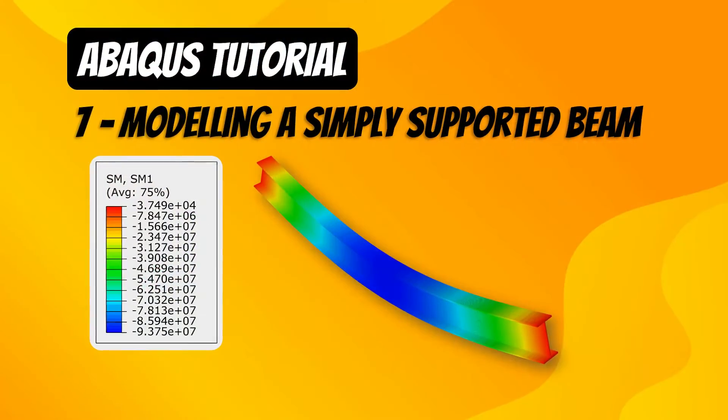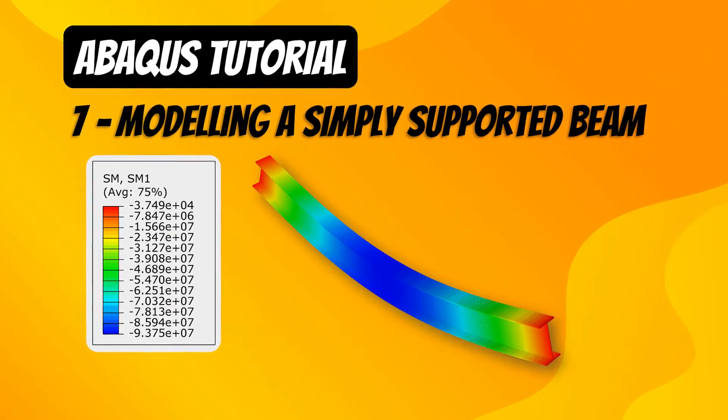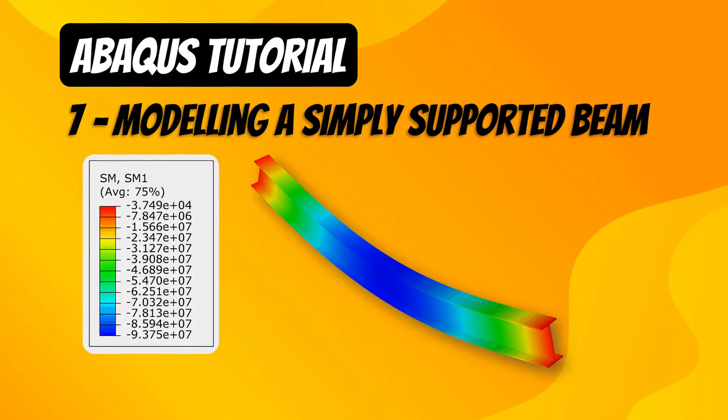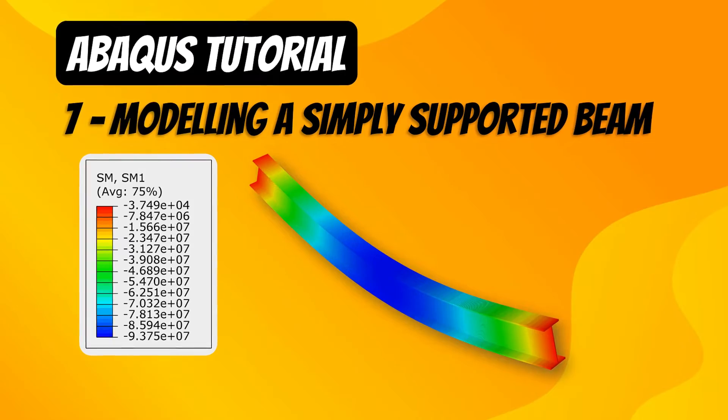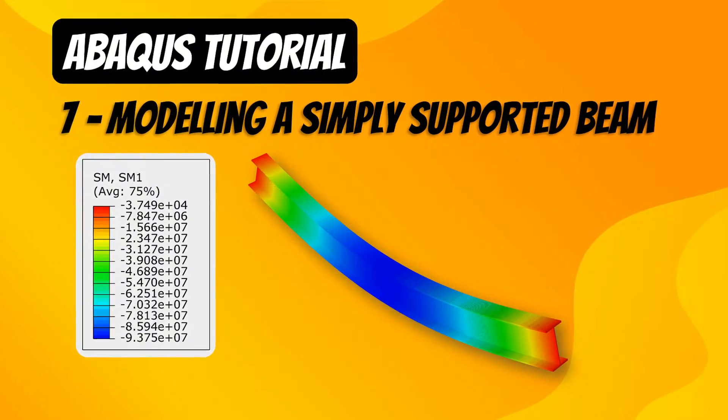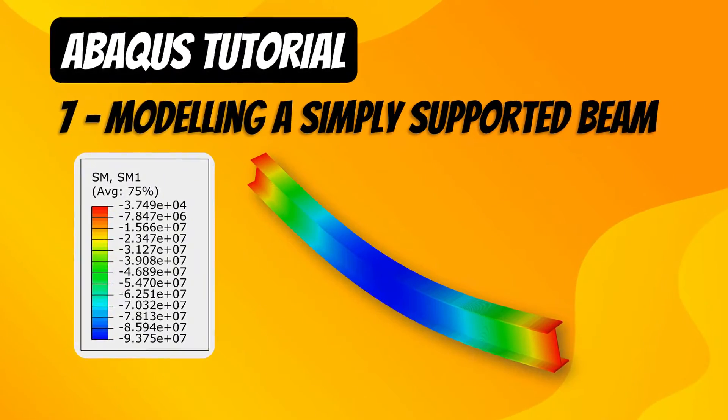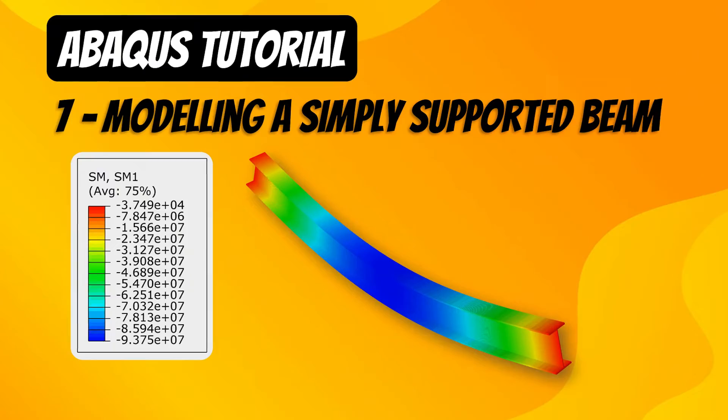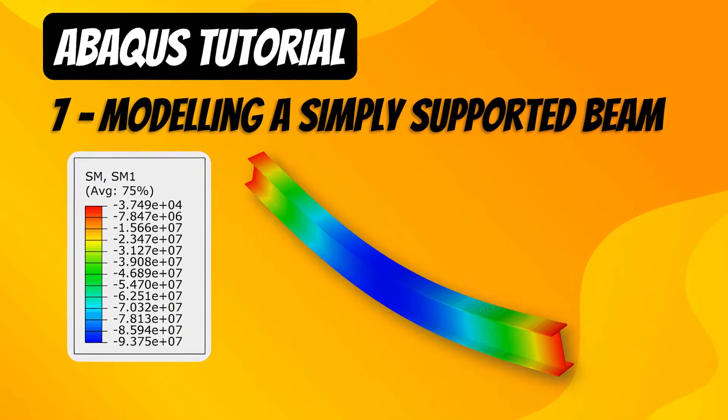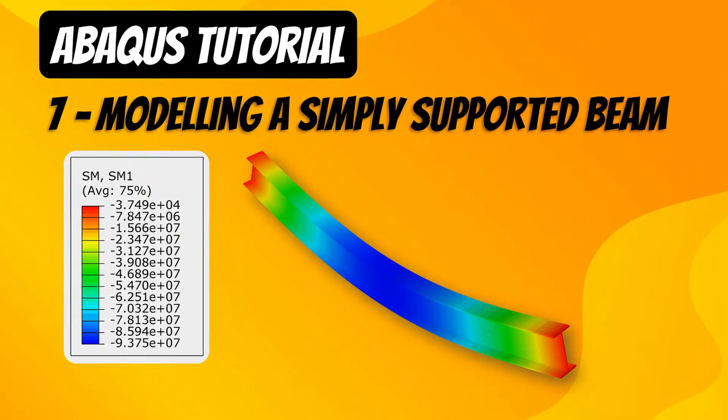Do you know how to plot shear force and bending moment diagram using ABAQUS? In this lecture I will explain how we can draw shear force and bending moment diagram in ABAQUS and how it compares with theoretical calculations.